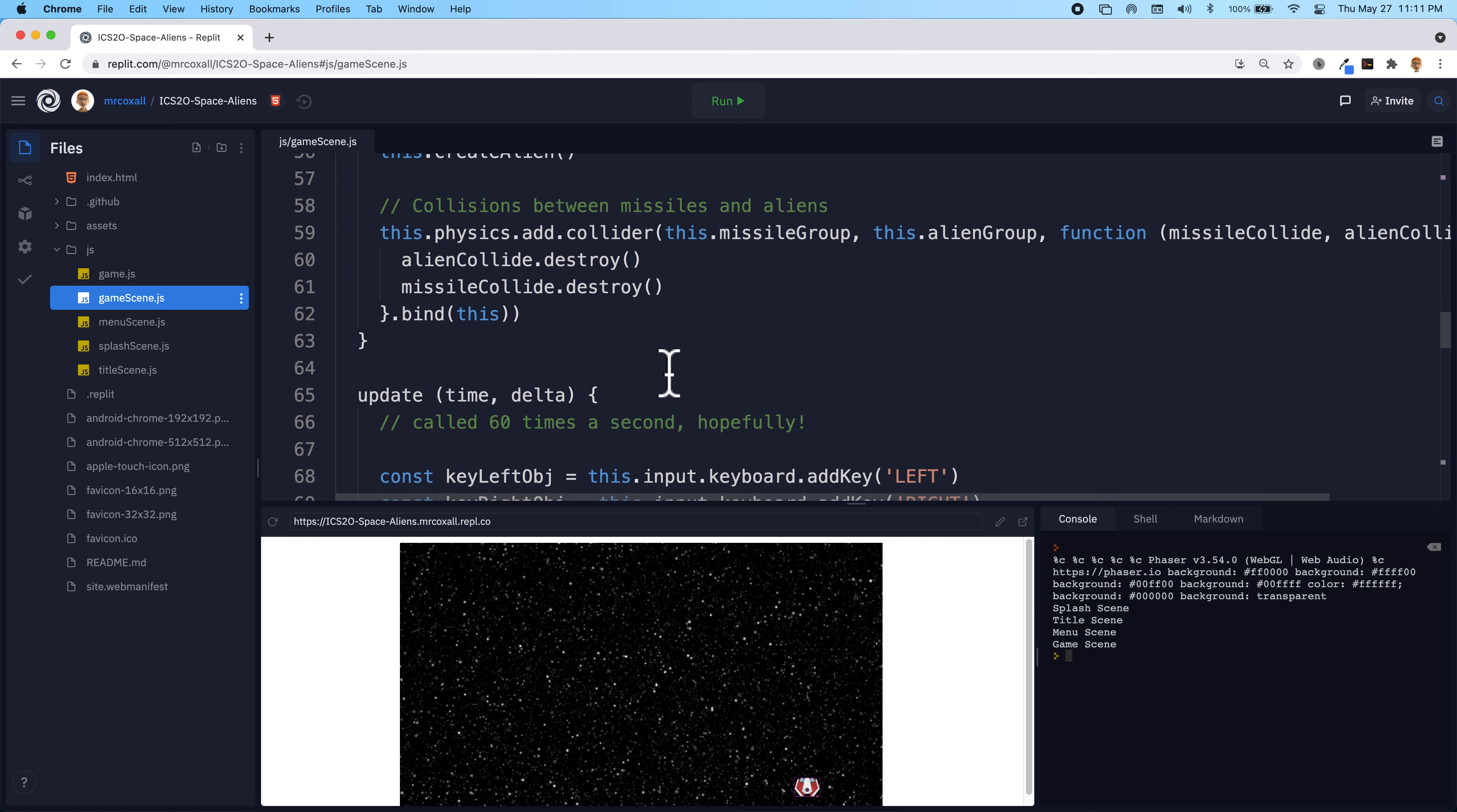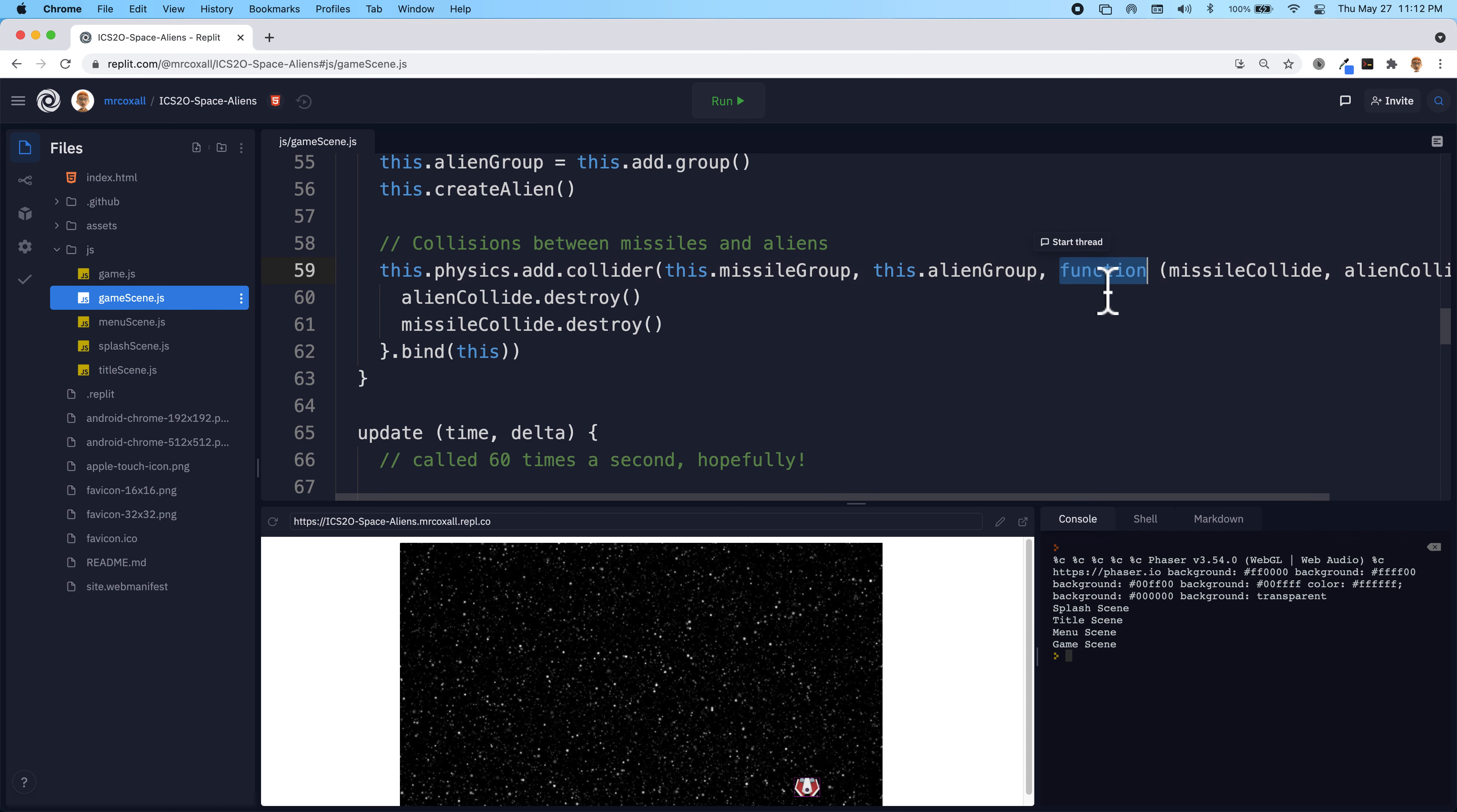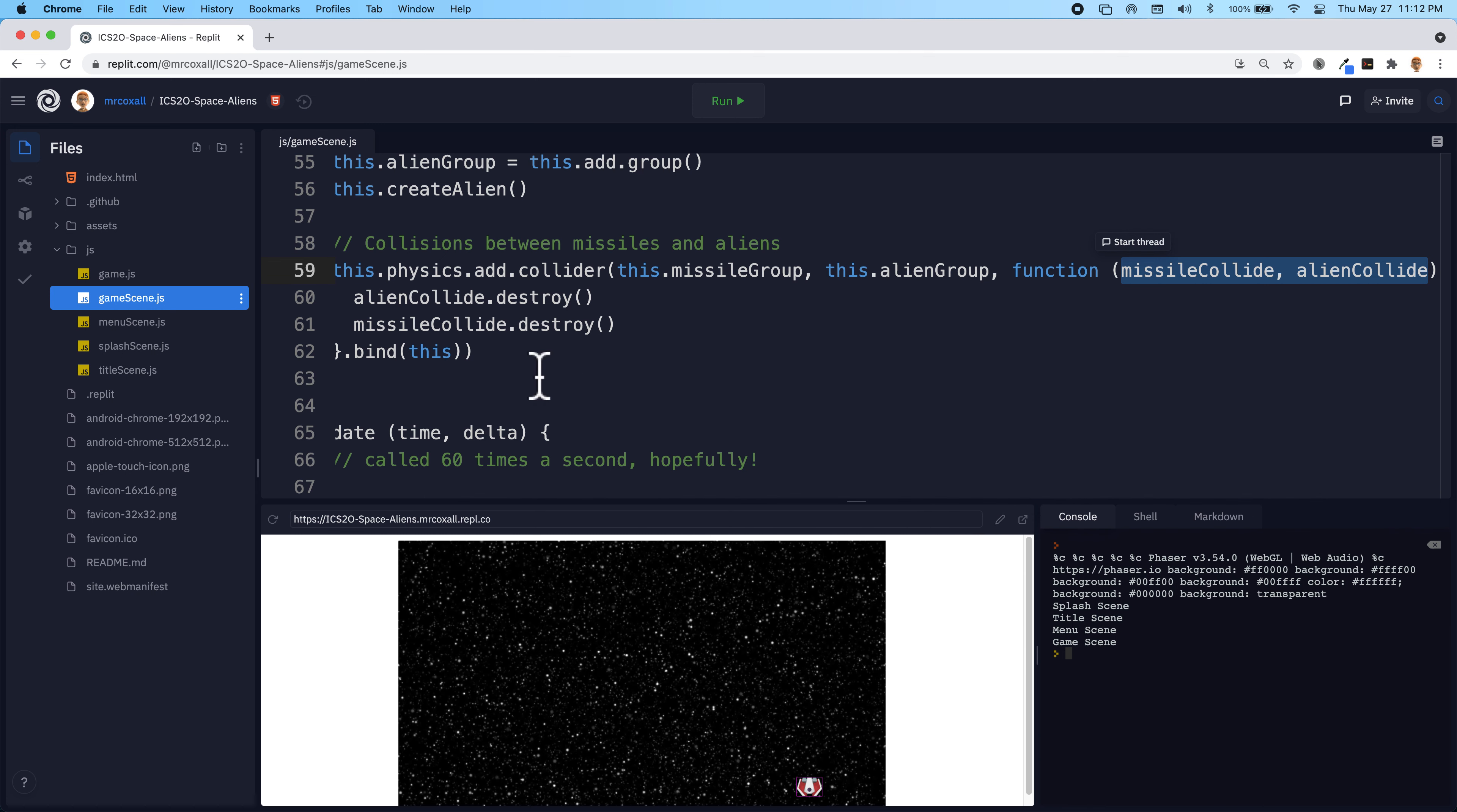So what should happen is if any missile in the group touches any alien in the alien group, then this function that we're defining right here should be triggered. We get access to the two items that have collided. And then we just take the two items and we destroy them.